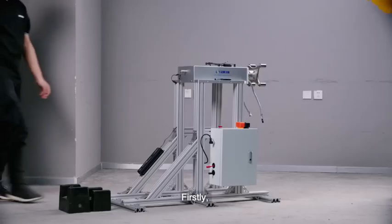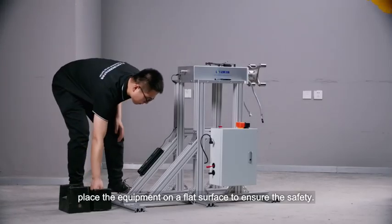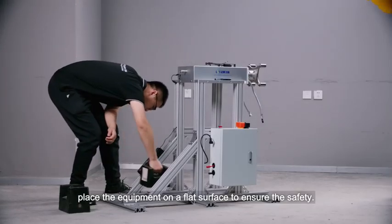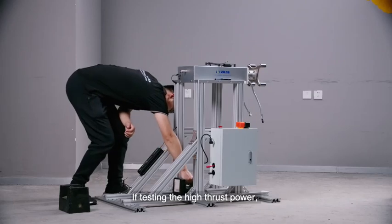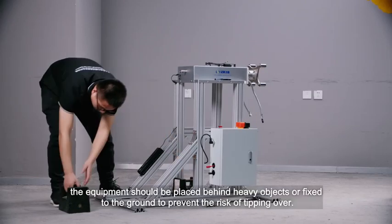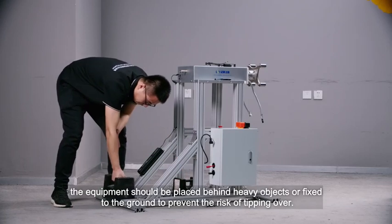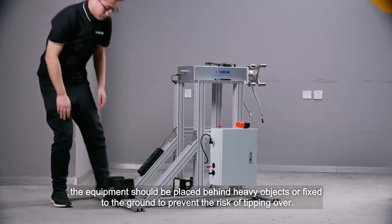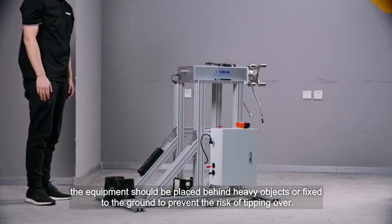Firstly, place the equipment on a flat surface to ensure the safety. If testing high thrust power, the equipment should be placed behind heavy objects or fixed to the ground to prevent the risk of tipping over.